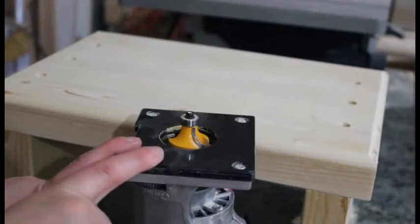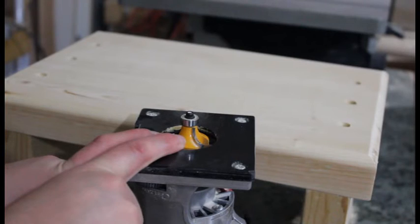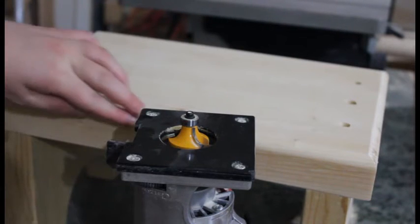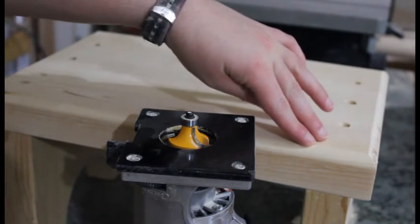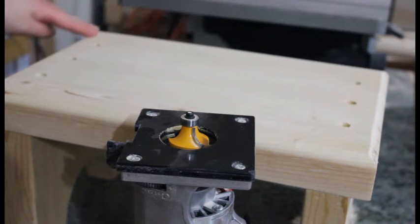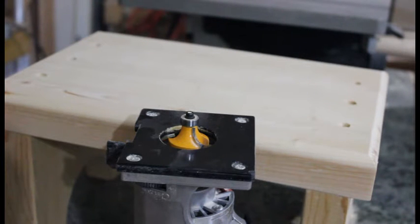I used my handheld router and used a 3/8ths round over bit and I just went ahead and I did that along just the top edges. And I just find that it just gives it a little bit more decorative look.